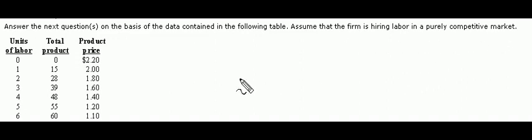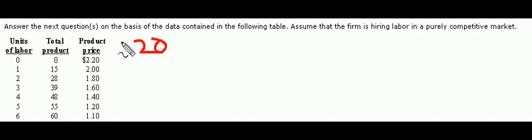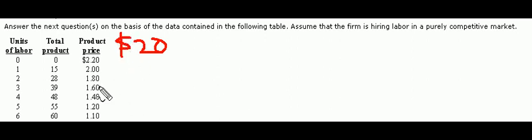And assume furthermore that the wage rate is $20. So let's go ahead and write that out. Wage rate of $20. How many workers will the firm choose to employ?